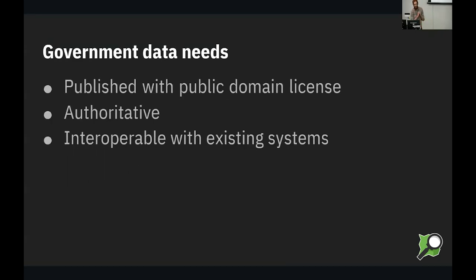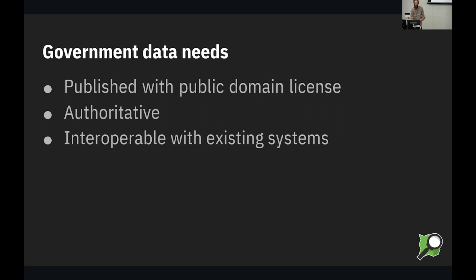First of all, all government data needs to be published with a public domain license, more or less. It needs to be authoritative. You can put that in quotes if you want, but authoritative is, you know, by definition required. And it has to be interoperable with existing government systems. If you have data in one format, it has to play with data in existing formats.